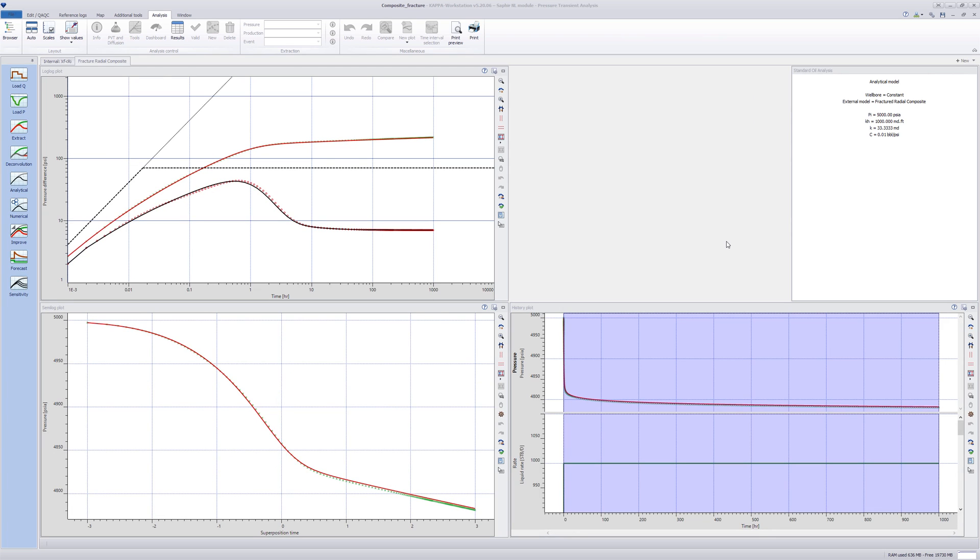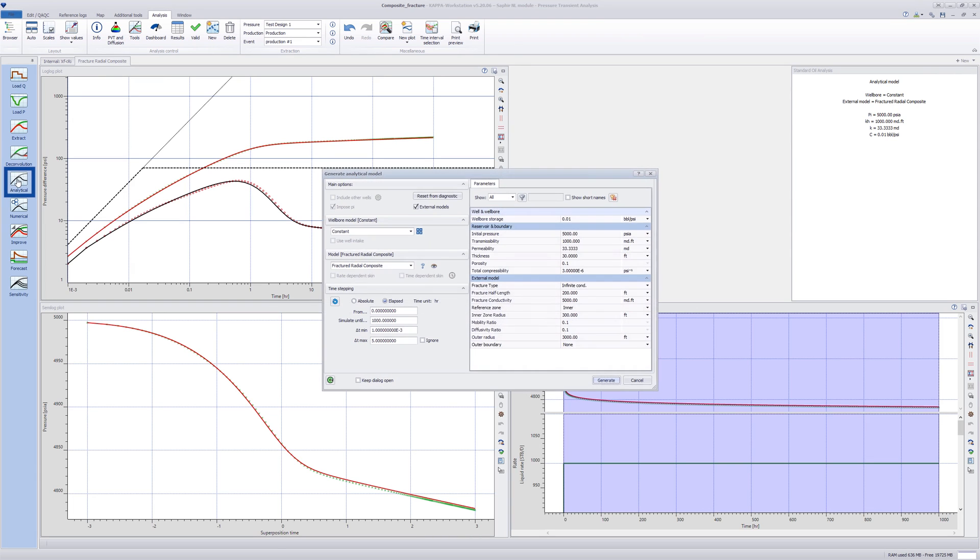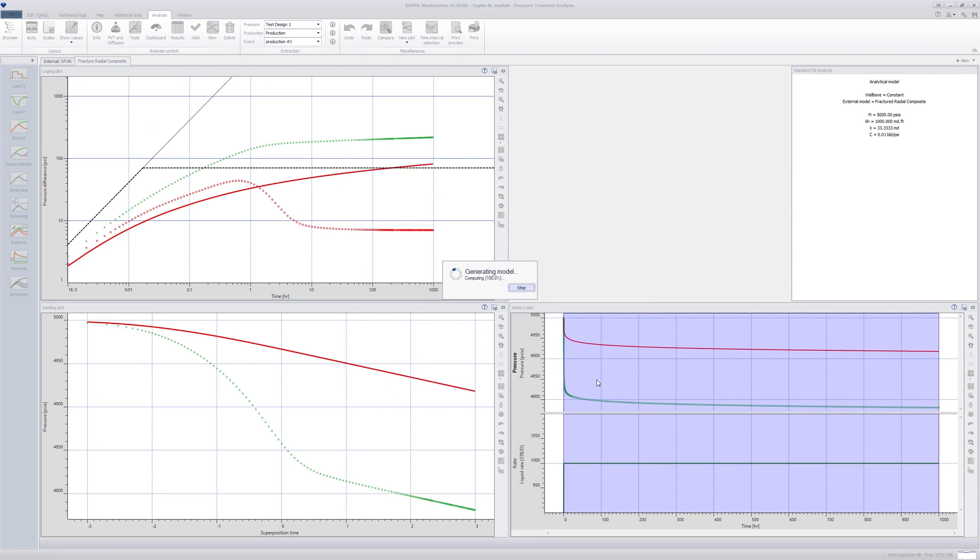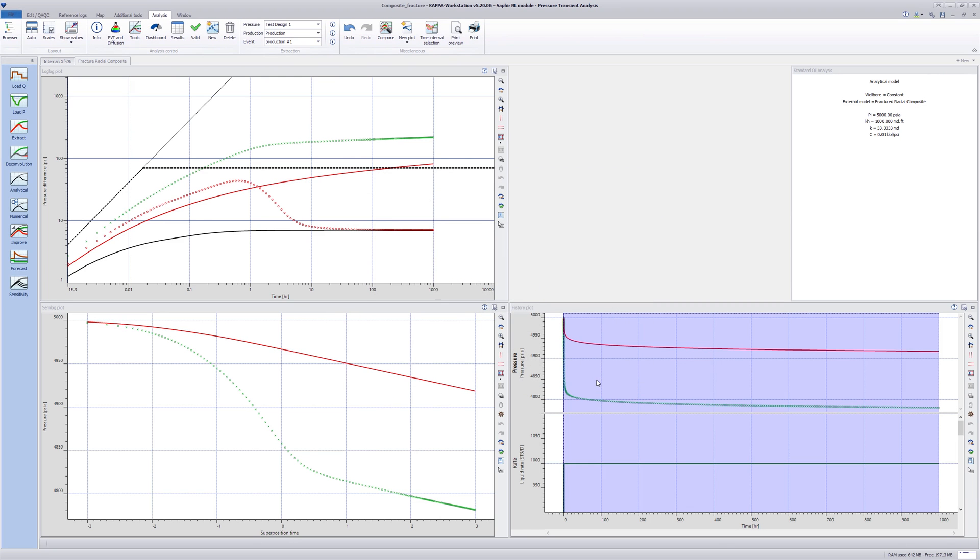Now try the radius of the composite zone defined as less than the fracture half length. Access the Analytical Model dialog. Set to 100 feet and generate the model. The model successfully generates.